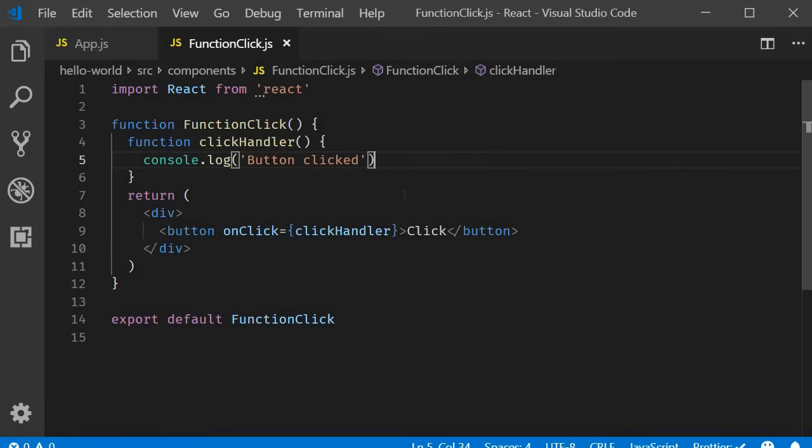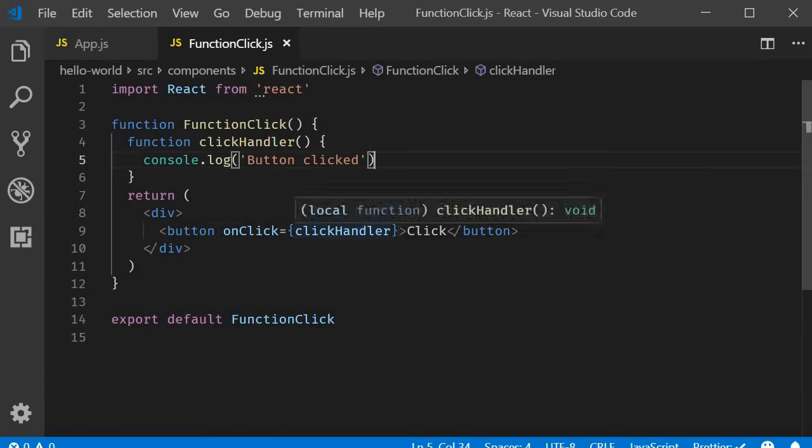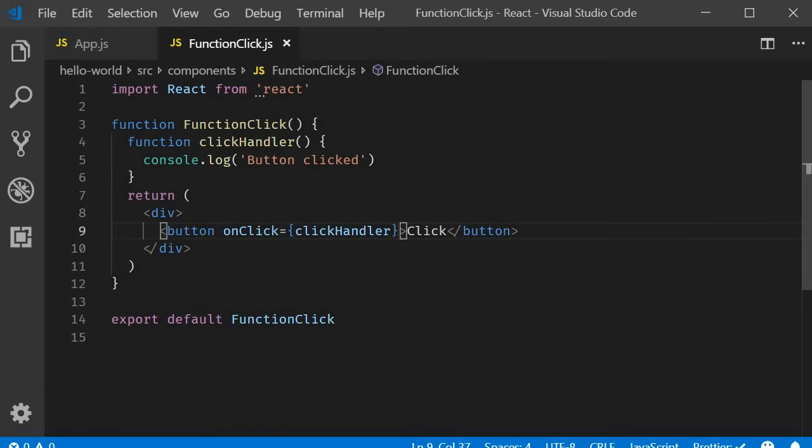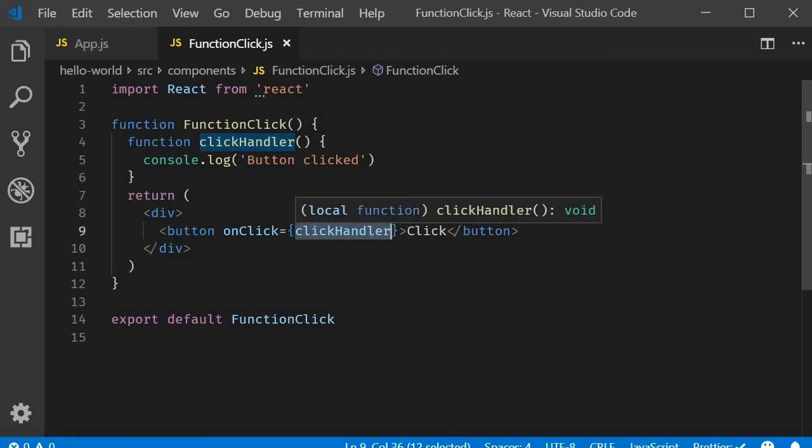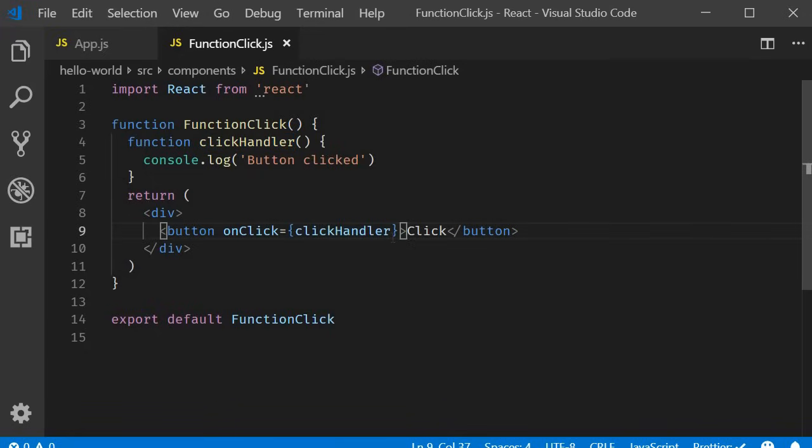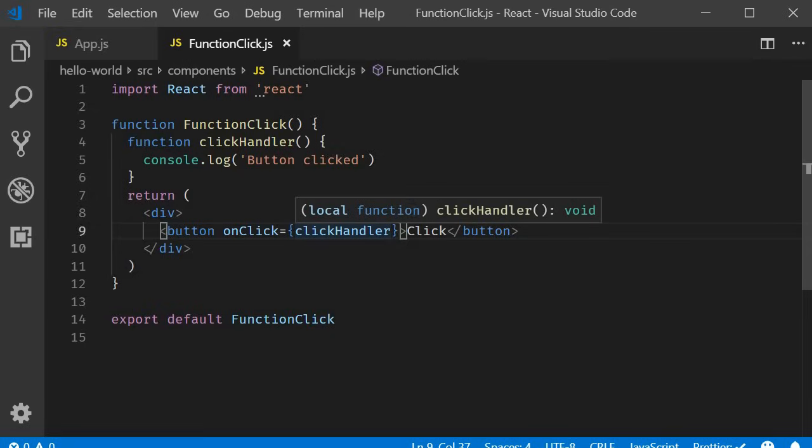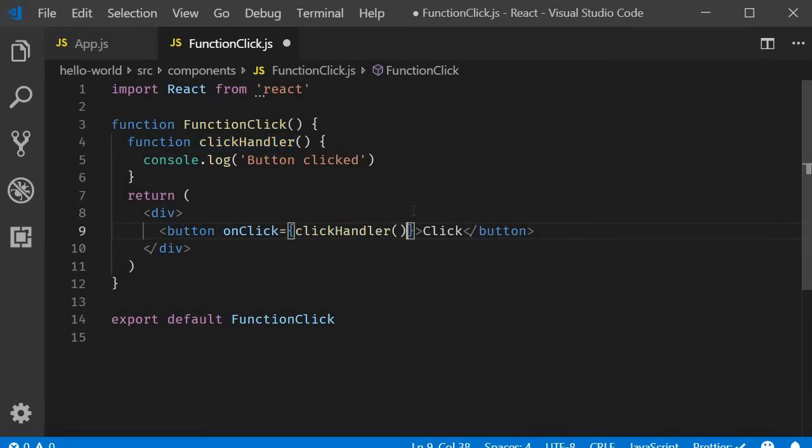Now, let me point out one of the more common mistakes we as beginners tend to make with event handling. In our code, you can see that on onClick, we pass the function as the event handler. Pay close attention to the absence of parentheses. If you do add parentheses, it becomes a function call and that is not what we want.